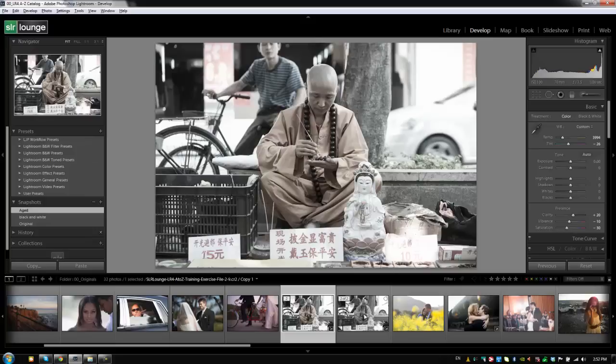All right, guys, so that covers virtual copies and how they differ from snapshots. We're going to talk more about snapshots, of course, when we get into the develop module, and we're going to be using virtual copies frequently when we actually start developing our images.